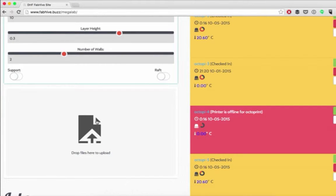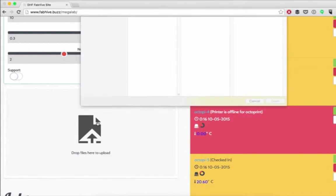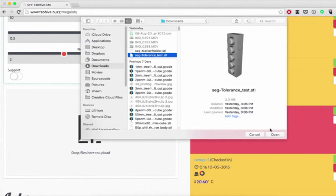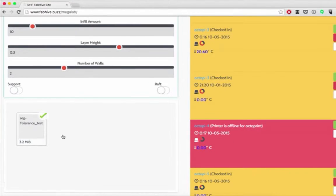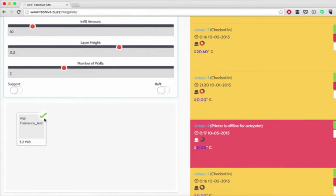Now I'm going to upload my file. Once the green checkmark is there, my file is ready for printing.